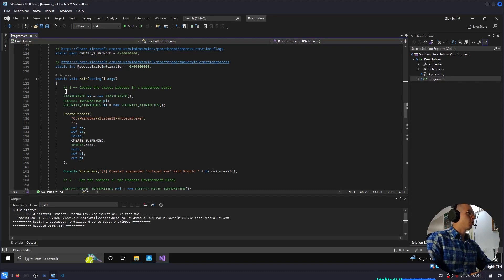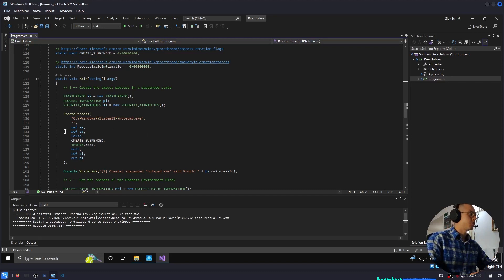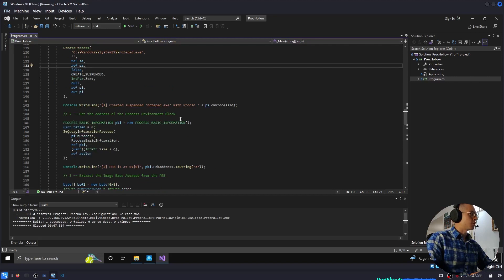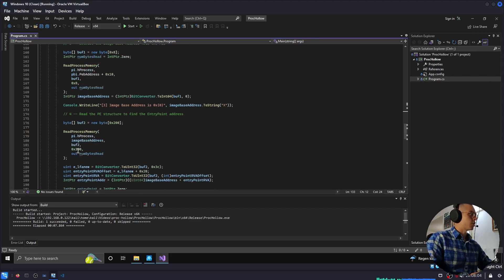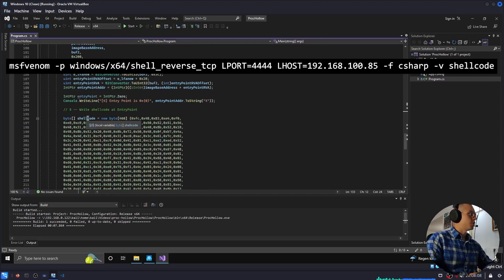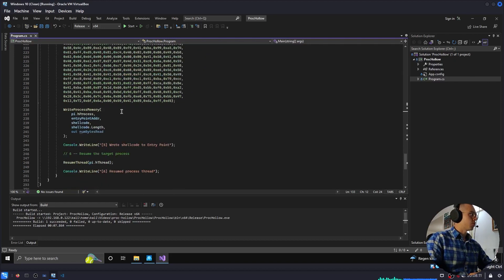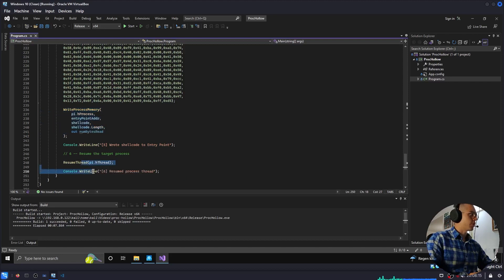We just call the Win32 API functions as I described in the theory section of this video. We create a notepad.exe process that is suspended. We get the address of the process environment block. We extract the base image address. We extract the PE structure to find the entry point address. This is the shellcode generated by Metasploit. We're overriding the memory with this shellcode, and then we're resuming the main thread.